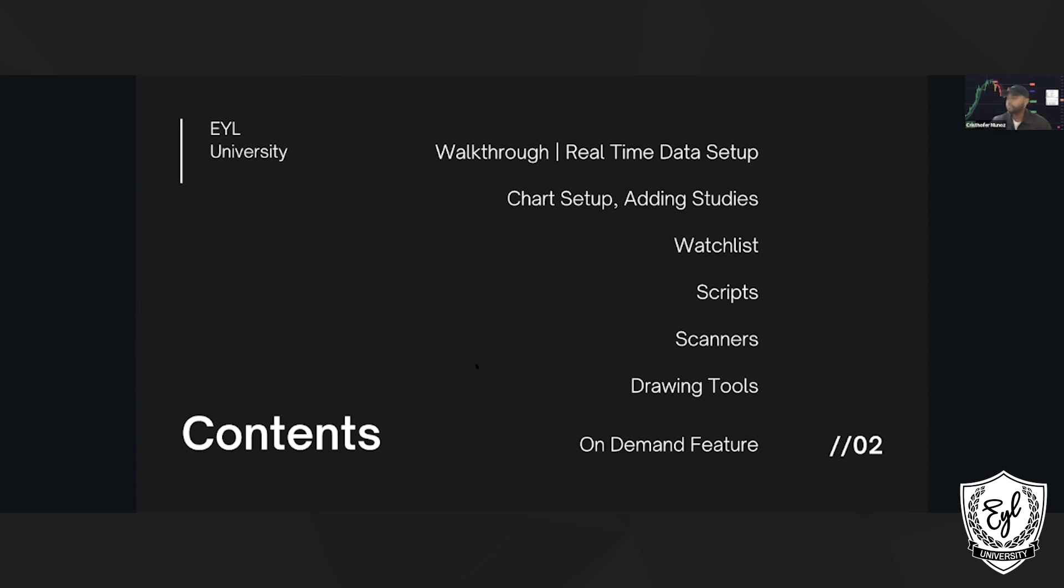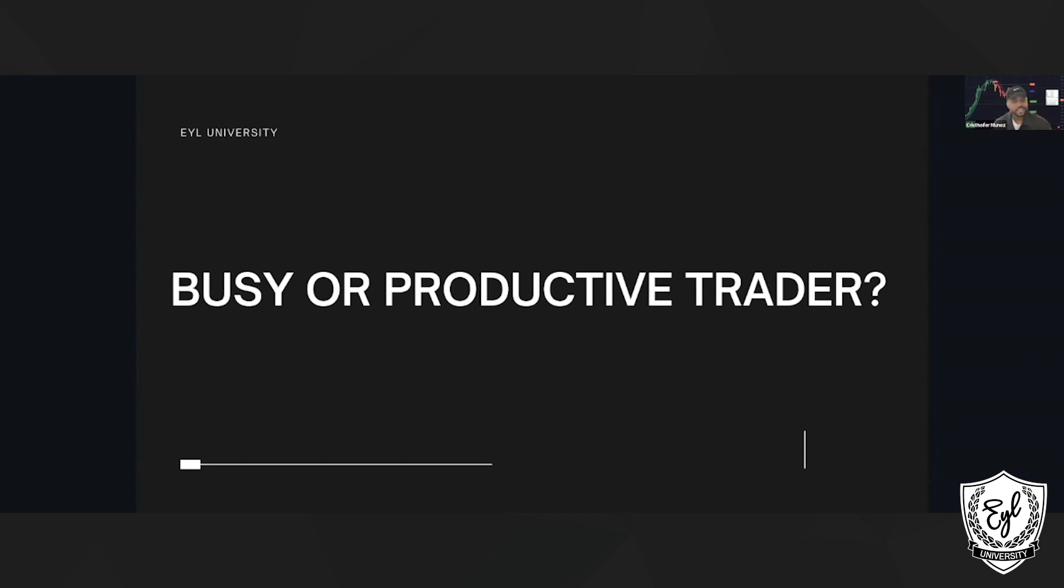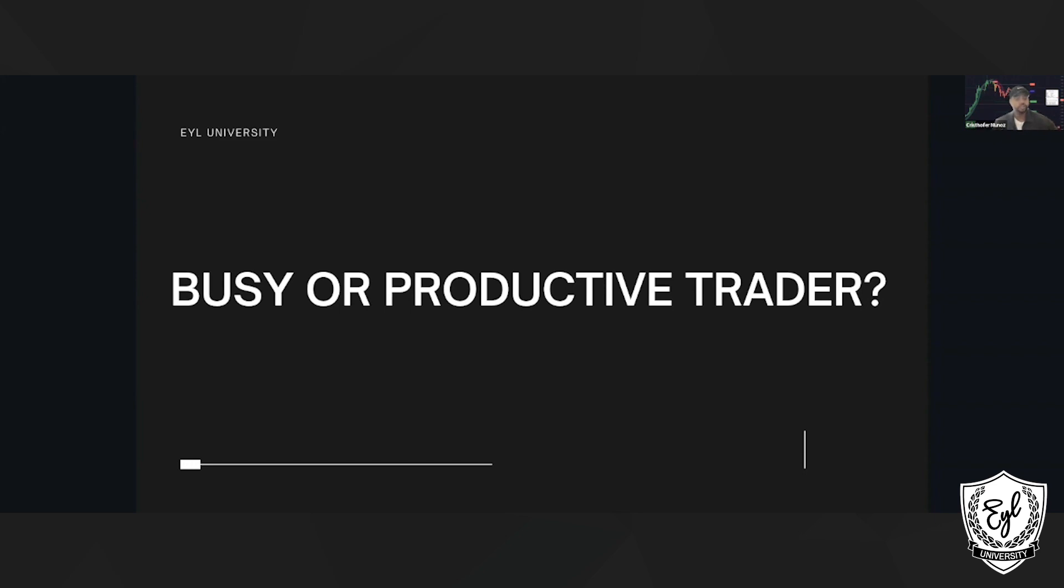It's 12:08 right now. Before we get started, I have a question for you. Do you want to be a busy or a productive trader? Drop busy or drop productive. A lot of people are very busy traders, in front of a screen all day, but productive, as I can see from the chat, that's definitely the way to go. You want to be productive in everything you do. We want to be able to get in and out, make our goal, and go about our day, spend time with family, and have freedom.